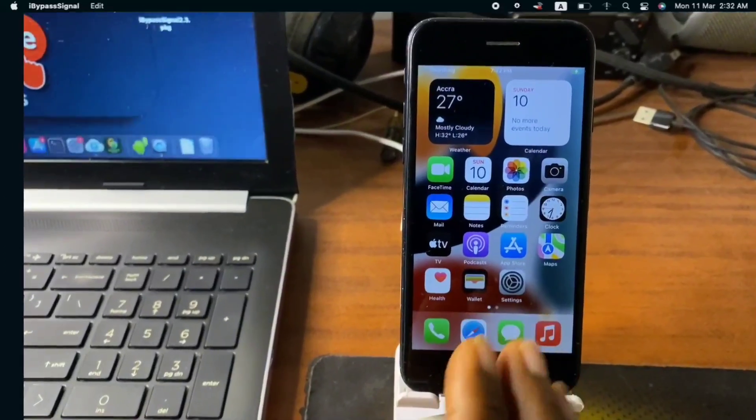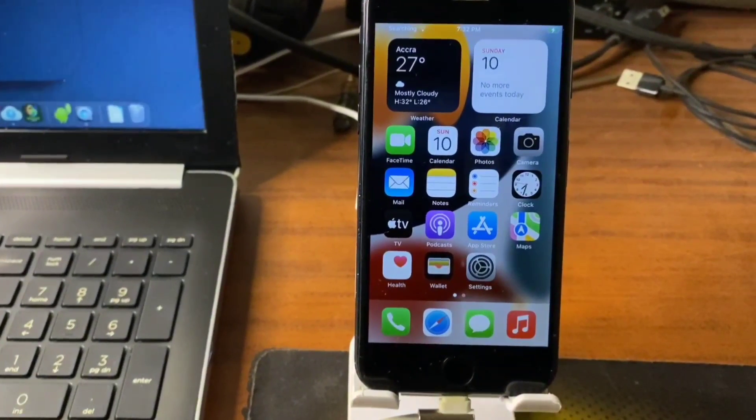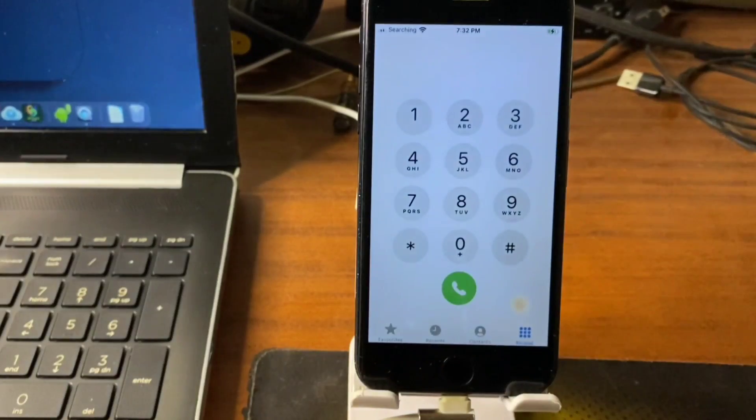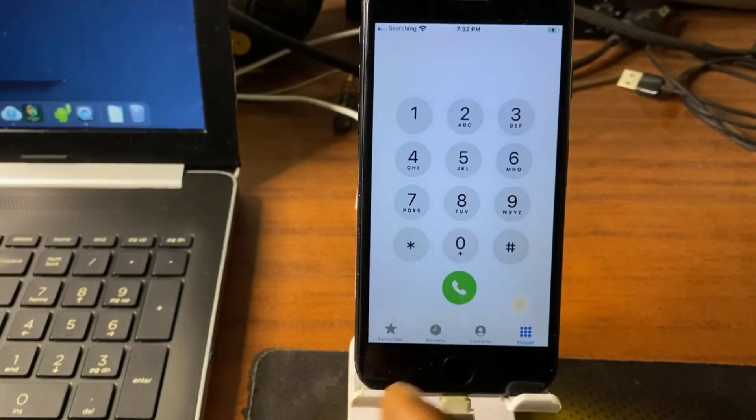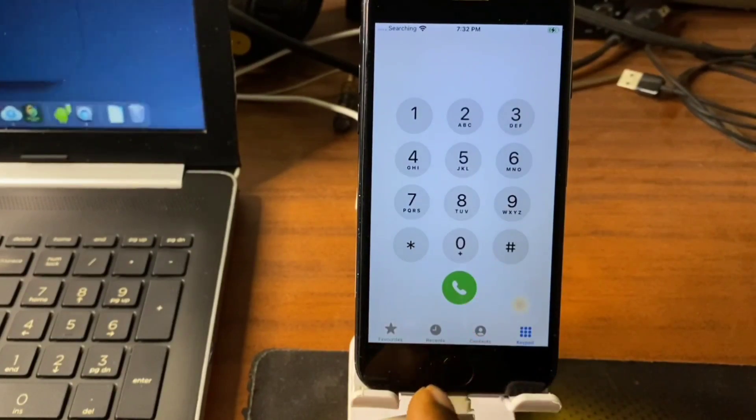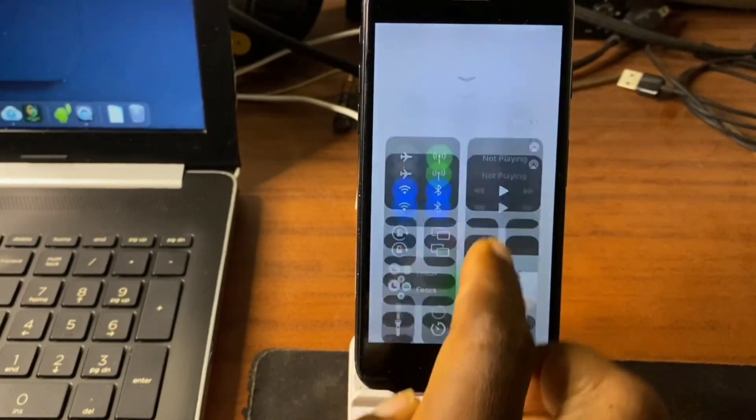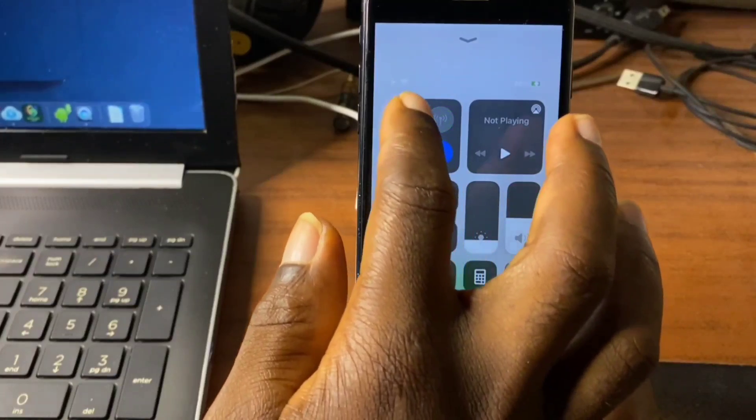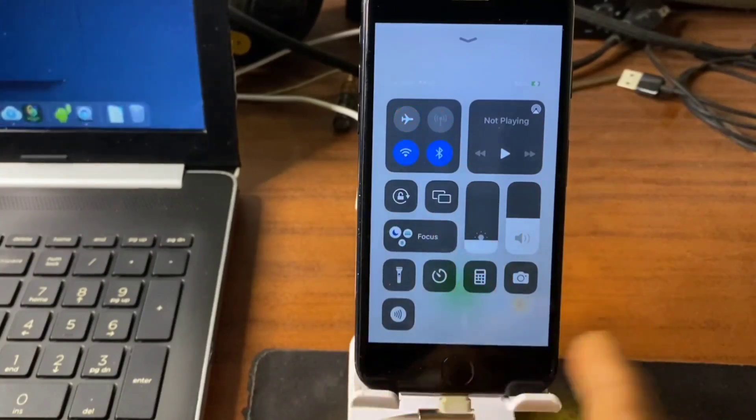So just click on the home key. So in here we do see that we successfully activated our device and we can make calls, receive calls on our device.